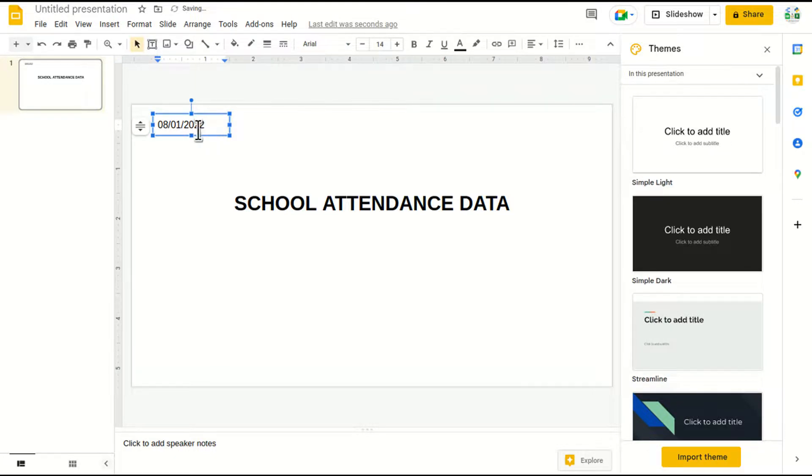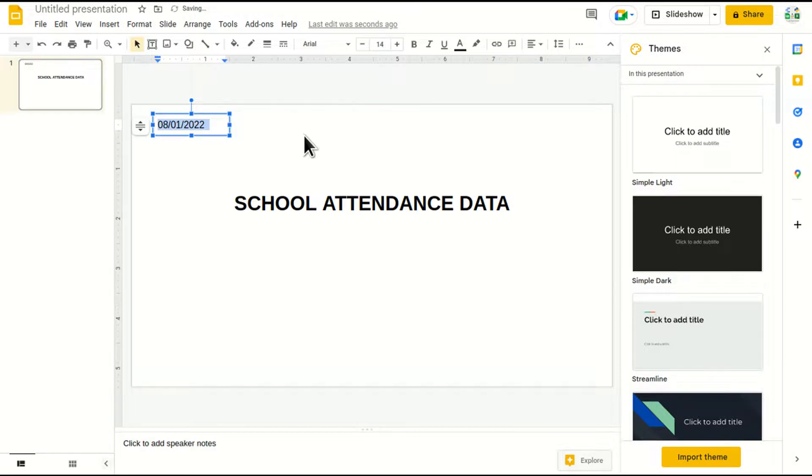Now I want to change the text box. I'm going to explain how we can access this text here and change the text with the help of Google Apps Script.